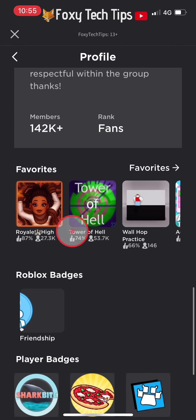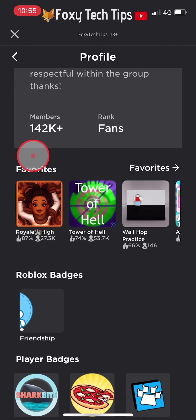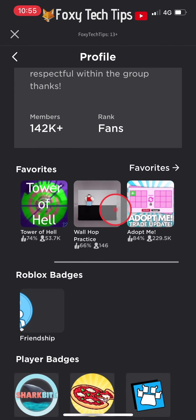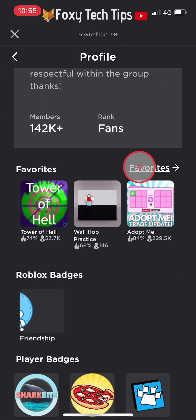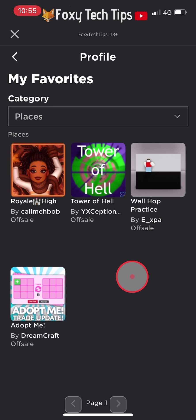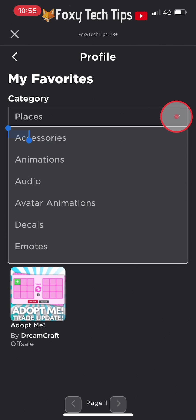This shows you your recently favourited games, but if you tap on the word favourites it will open your entire favourites page. You can now change the category to accessories, hair, and every other category of favourites.